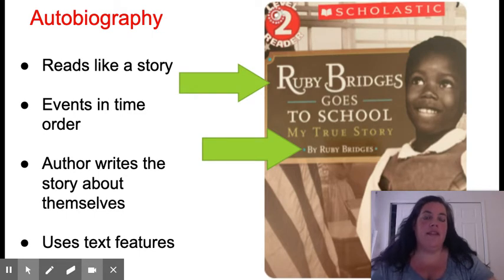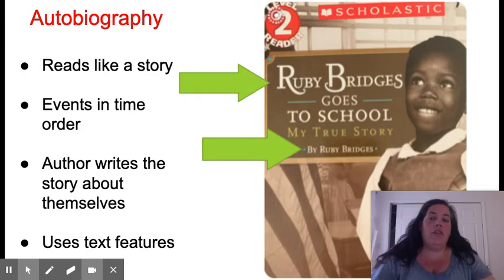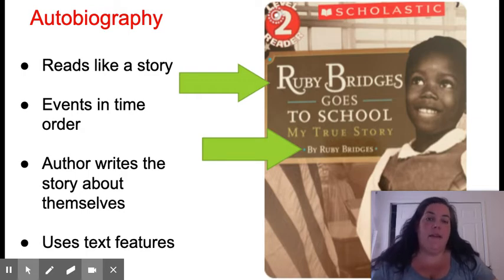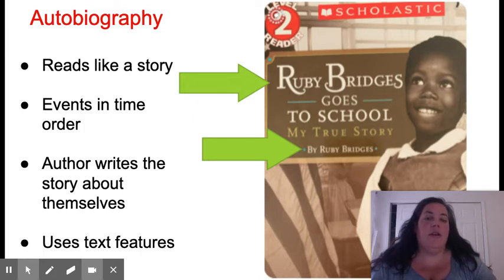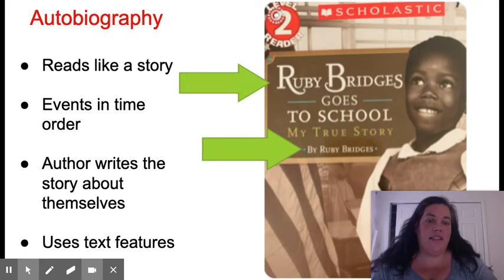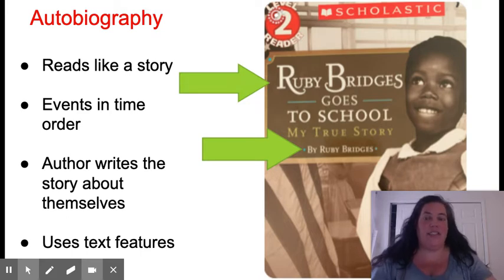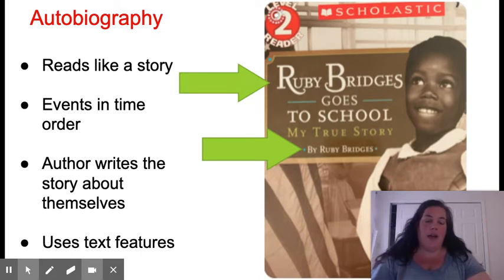In this story, the author writes it about themselves. Ruby Bridges is writing a true story about her life. Because Ruby Bridges is writing a true story about her life, this type of nonfiction is considered an autobiography.